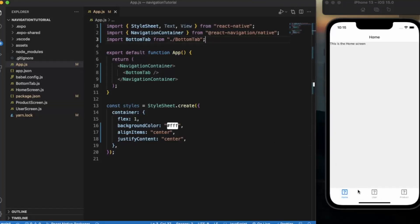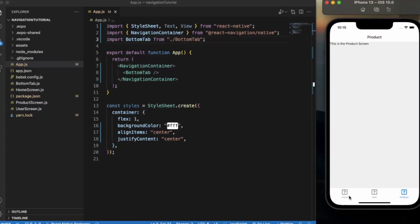As you can see, we have successfully created our bottom tab bar. The first tab is the Home screen, the second is the User screen, and the third is the Product screen. Don't worry about the question marks — we haven't customized the tab bar icons yet. You can also customize the entire bottom tab, apply styles to the icons and labels, or disable the labels entirely. We will cover styling props in our next video.